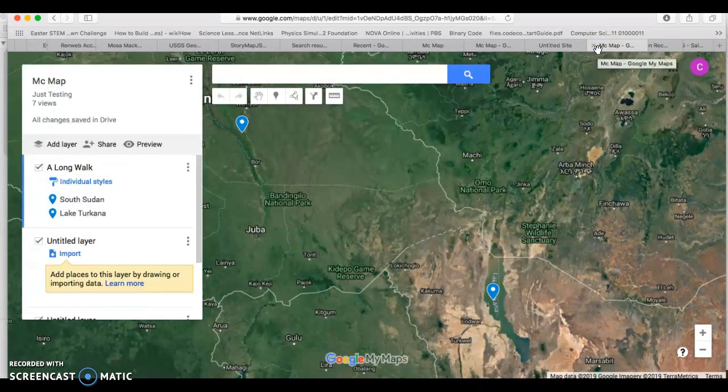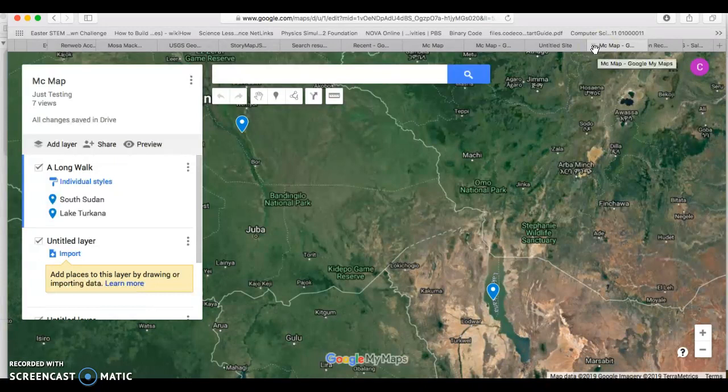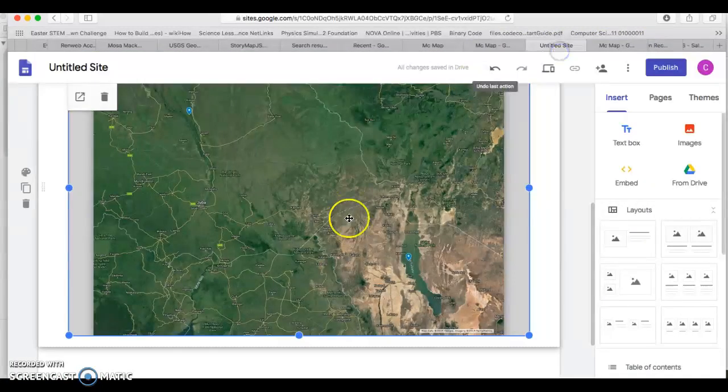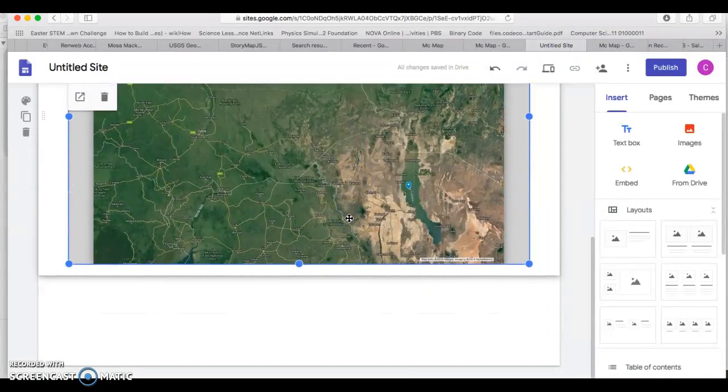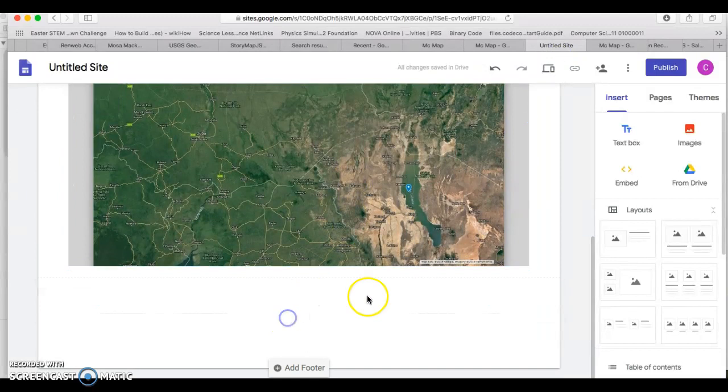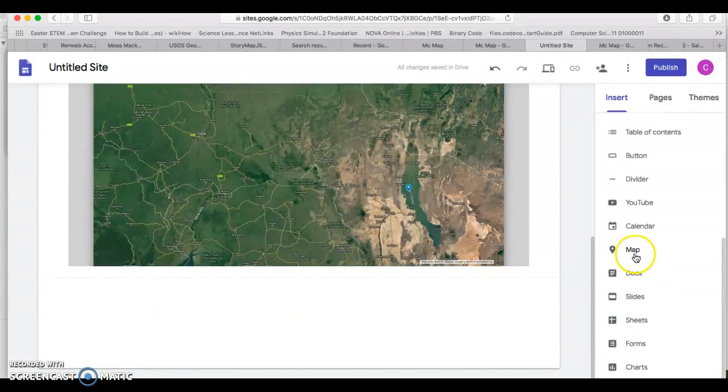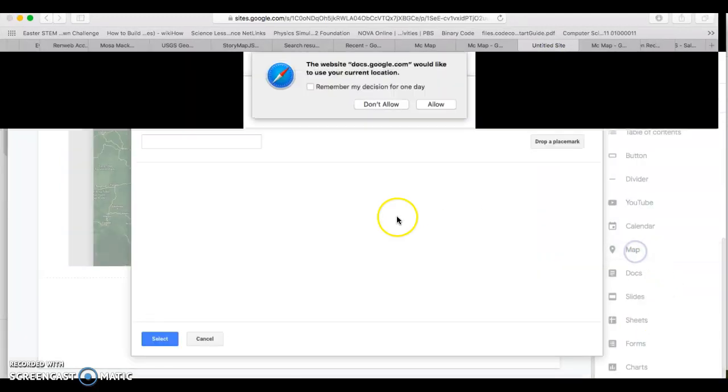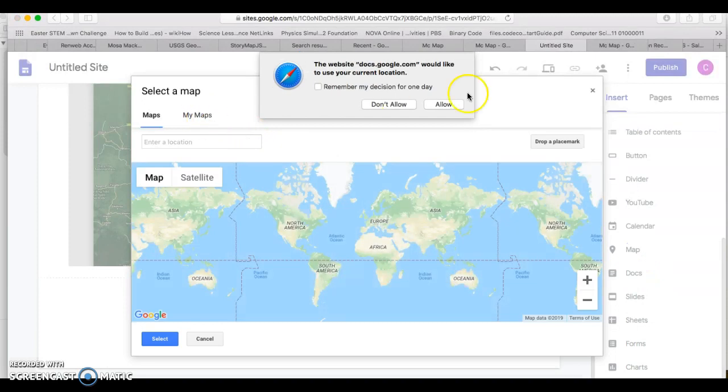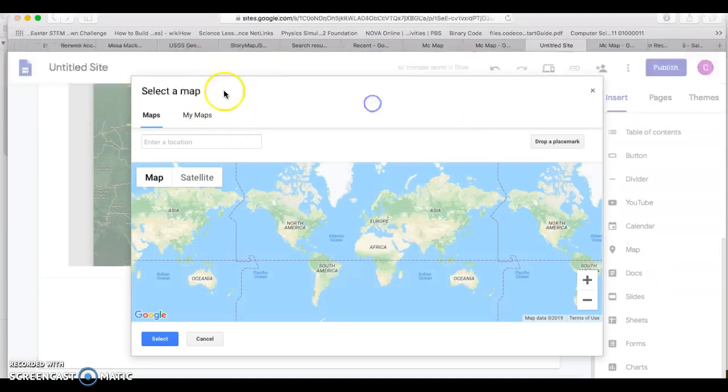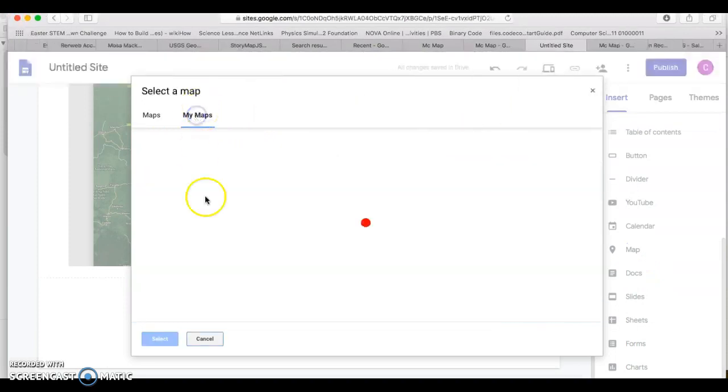So the other way that you can insert a map into it, just so you know, is you can come down here all the way to maps and you can go right away to my maps.